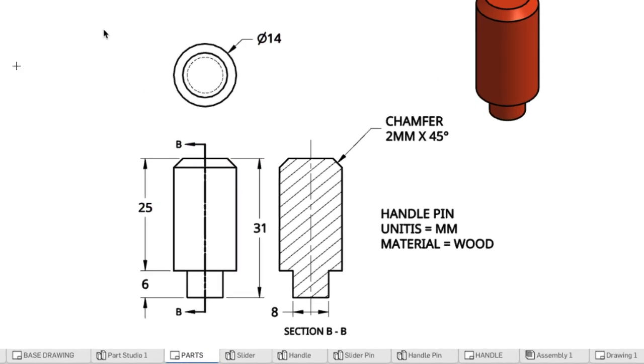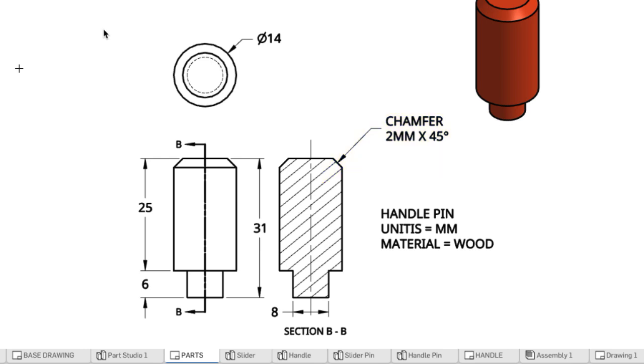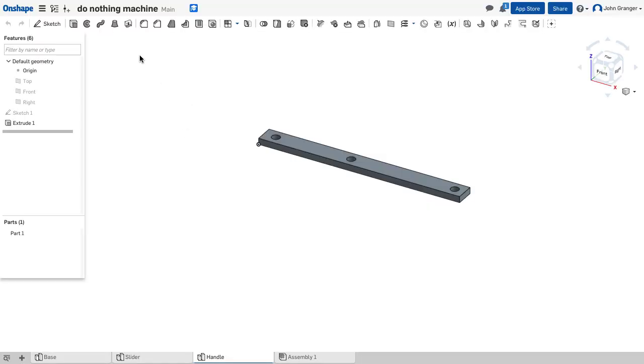At the bottom there is a smaller diameter section of 8 millimeters that is 6 millimeters long. It has a 2 millimeter chamfer around the top edge. We're going to use our extrude tool to create this part.